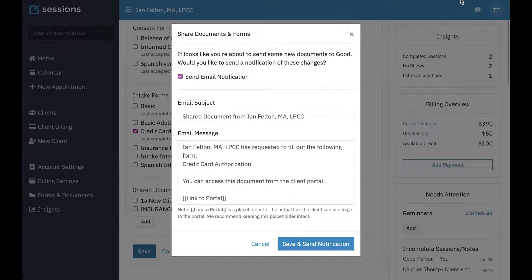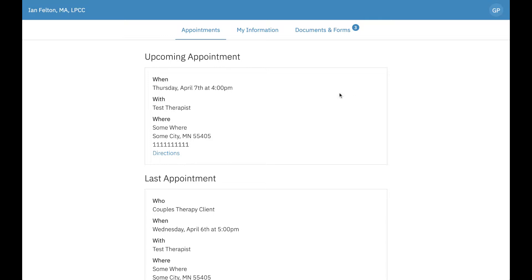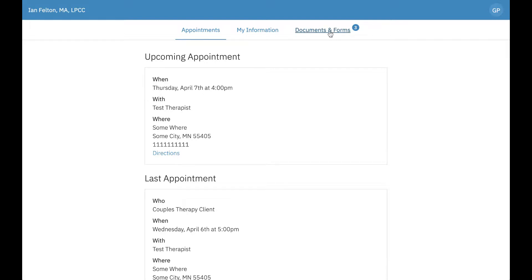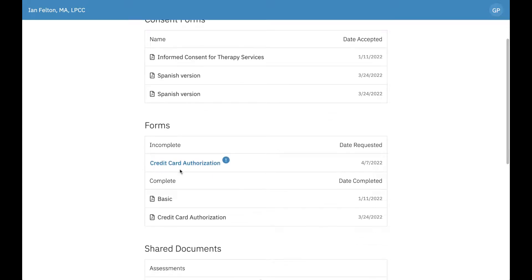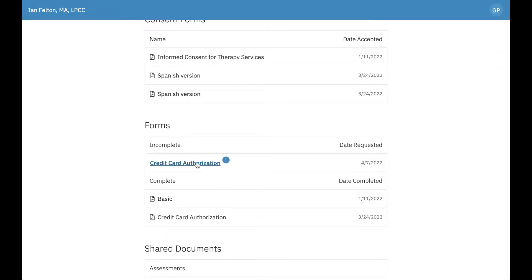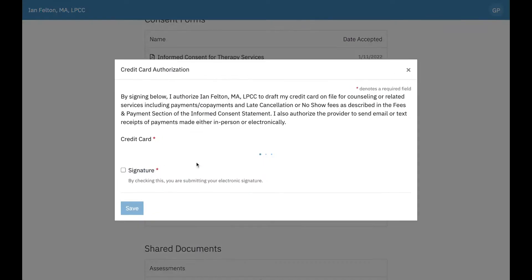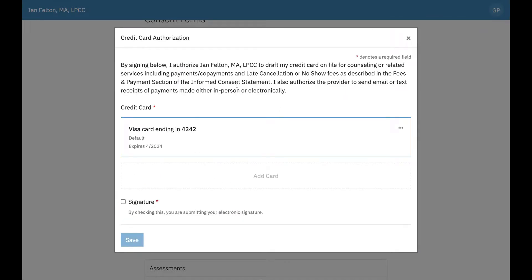Let's take a look at what that looks like in the client portal. So when the client has logged into the client portal, they'll see a notification that they have a document and form to fill out. And in this case, there's three. But you can see here now the credit card authorization form has an icon indicating that it needs to be filled out. They'll click that, they'll see the text. For this particular client, they already have a card on file. And so that's listed.